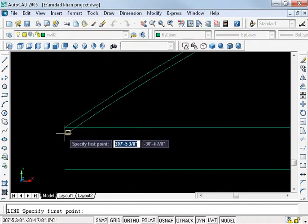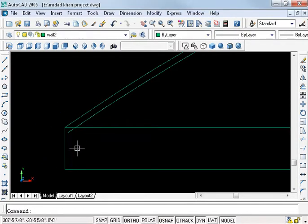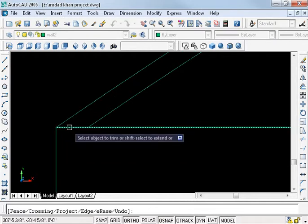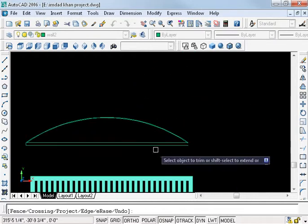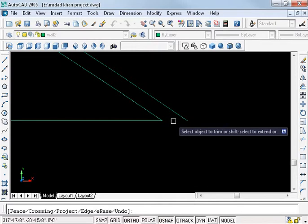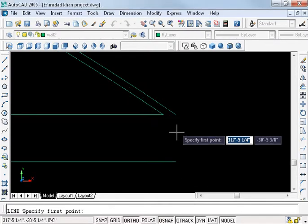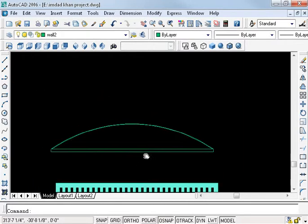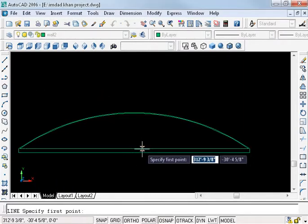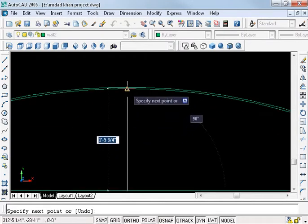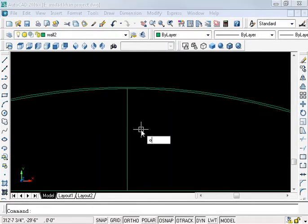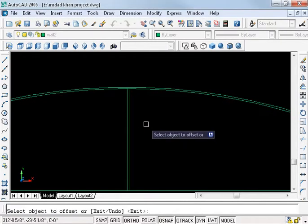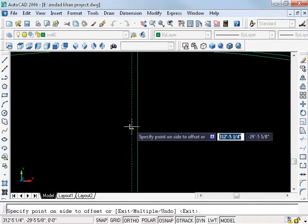L enter, TR double enter, L enter. Now L enter at the middle point and 0.5 enter, 0.5, 0.5.